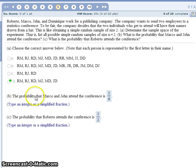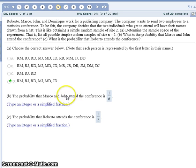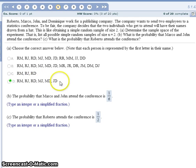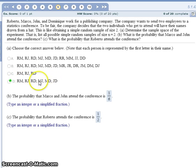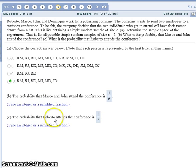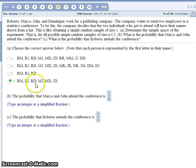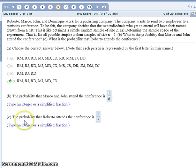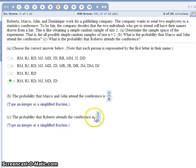The probability that Marco and John attend the conference would be one of those six. So we have a 1 out of 6 chance. The probability that Roberto will attend happens three out of the six times. Three out of the six have an R in it for Roberto. So the probability he will attend is 3 out of 6, which reduces to 1 half.